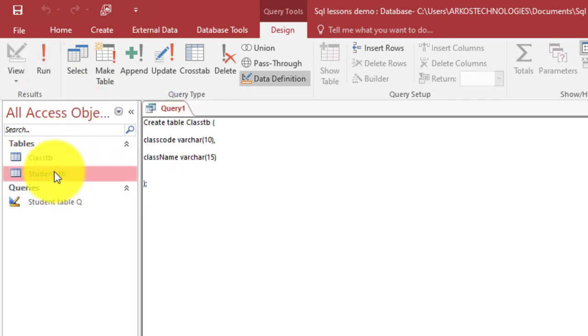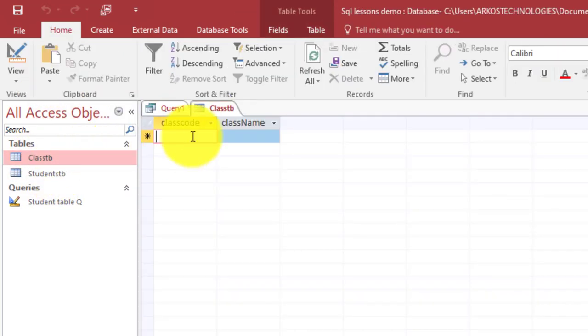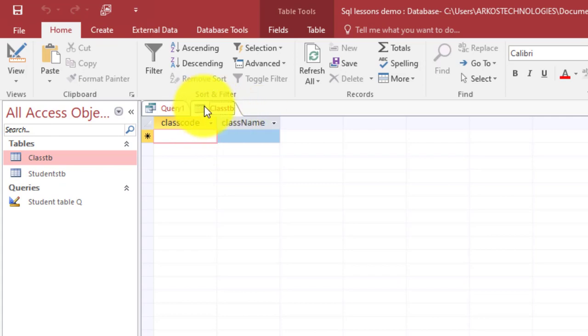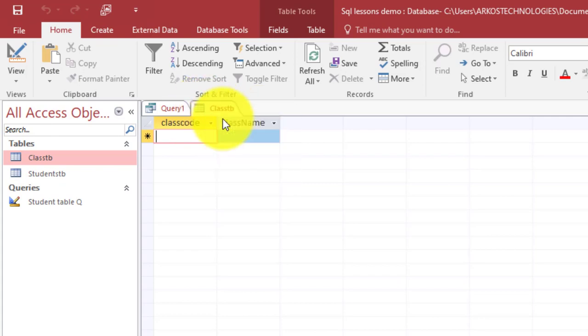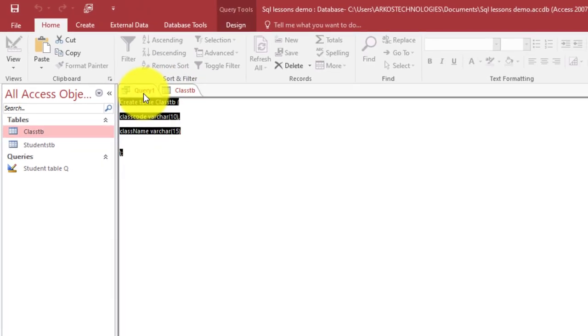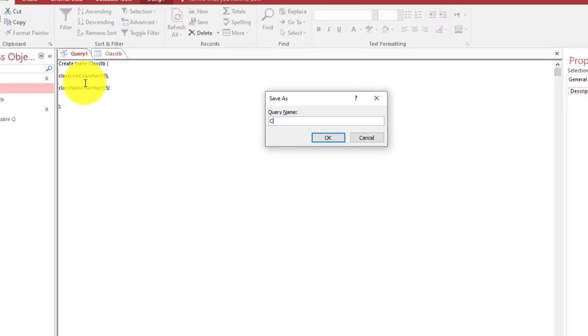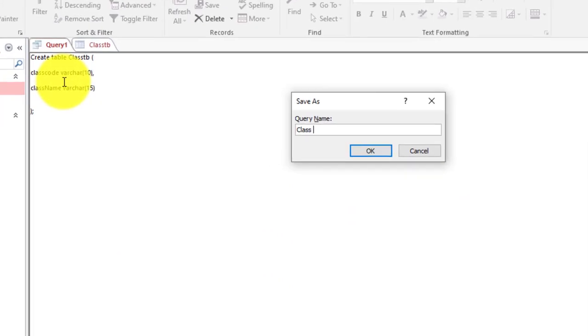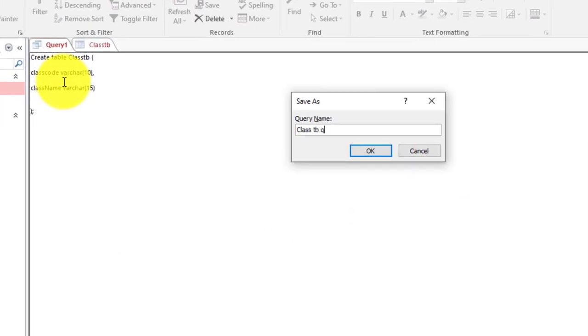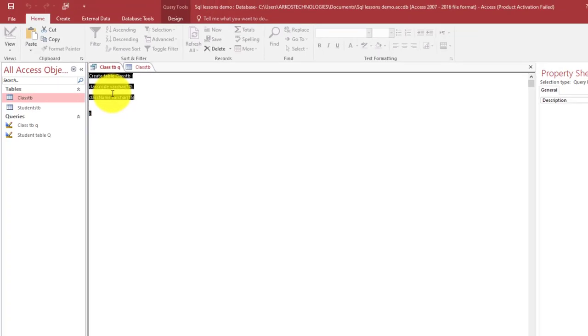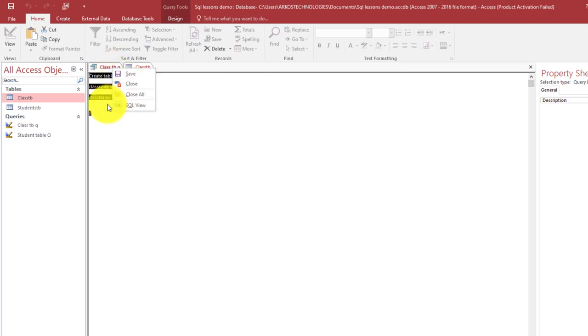Now we have the class_tb created also over here. Control+S to save this query, so we say class_tb. Now we close it.